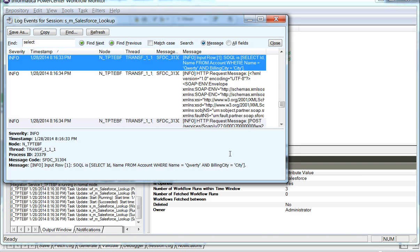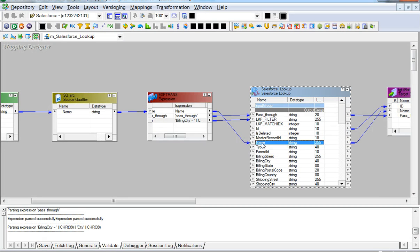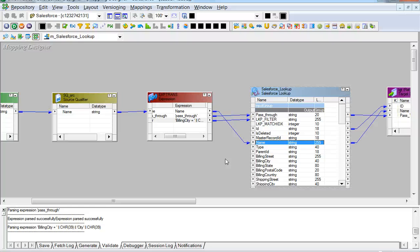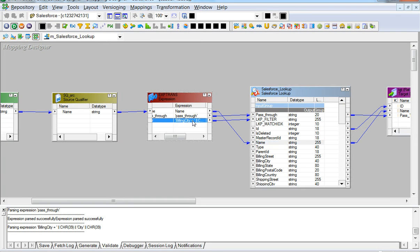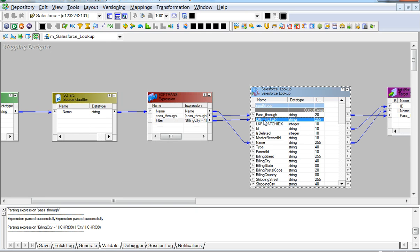One is on the name and one is on the billing city. The name clause comes as we have connected the name field of the Salesforce lookup transformation. However, the billing city is not generated. It is as-is taken from whatever is passed on to the lookup filter port of the Salesforce lookup transformation.